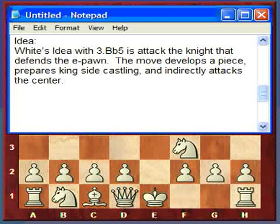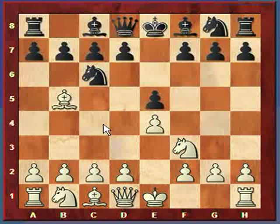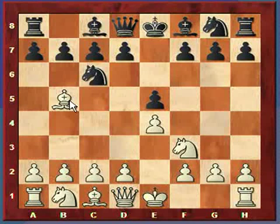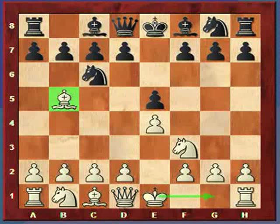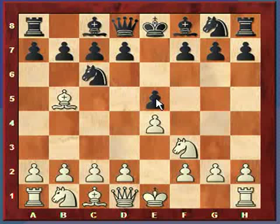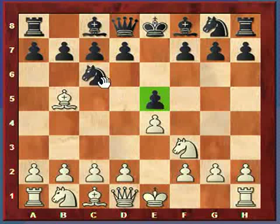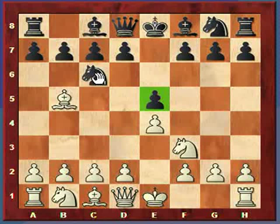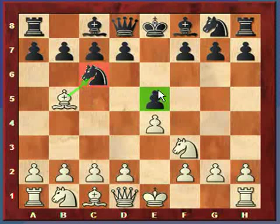To review: we're developing a piece — the bishop — and aiding in kingside castling, so white can actually castle now. Also, since black's pawn is helping to control the center and the knight is defending it, we are attacking the piece which is defending the pawn. That's the idea with this move.